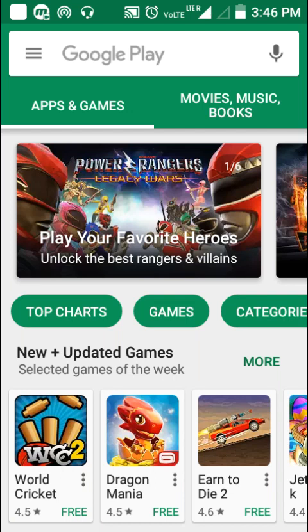Welcome to my new video series on programming, where we will learn programming on Android phones. Today we are going to learn how to make an app with your Android phone. All you need to know is how to type — that's the only necessity.